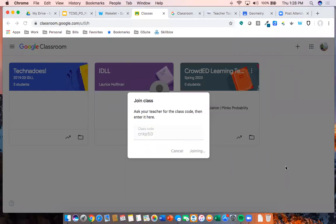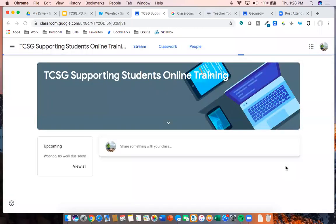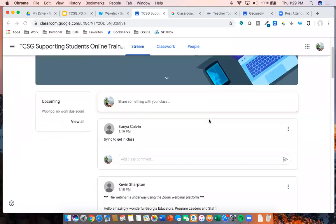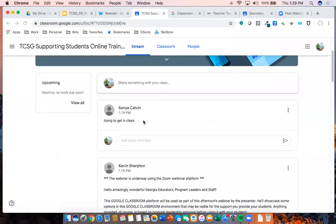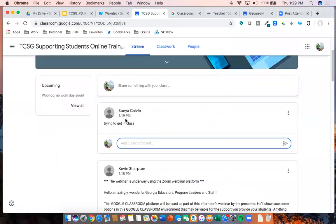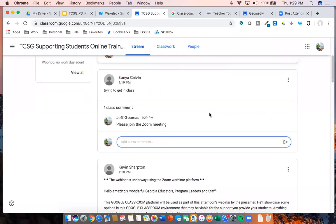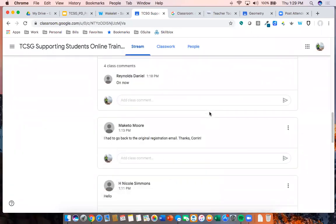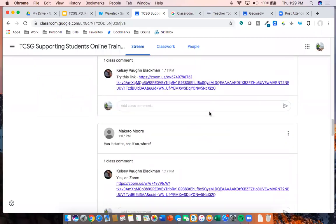Now you're going to see that I've joined this class. This is a class that has already been set up. Kevin just put in a comment here — one person says they're trying to get into class, 'please join the Zoom meeting.' This person may or may not have figured that out. So you'll see that Google Classroom has a chat that allows for an ongoing thread of communication with your students, and students can communicate as well.